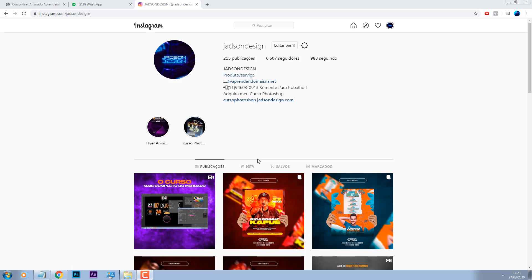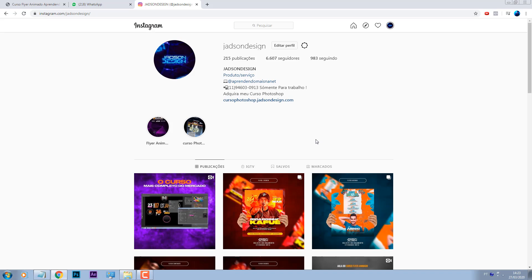Fala galera, beleza? Bem-vindos a mais um vídeo do canal Aprendendo Mais na Net. Pra você que não me conhece, o meu nome é Jadson. Esse aqui é o meu Instagram, arroba JadsonDesign, onde você pode me seguir.